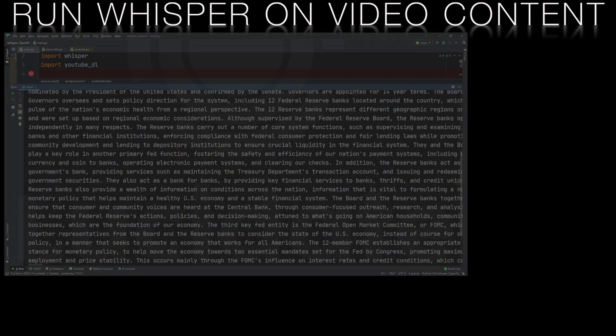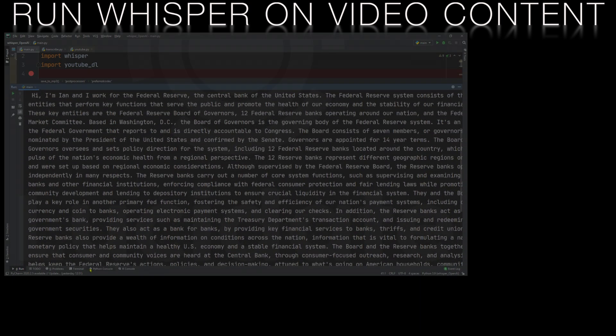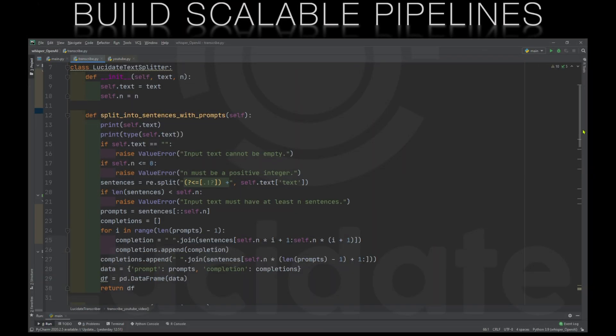If we want to build scalable pipelines to gather information from video and audio then we should consider building some classes to help us. We'll reuse the lucid8 text splitter class that we built in the previous video.